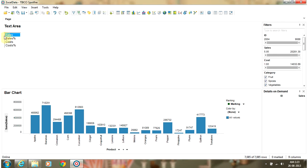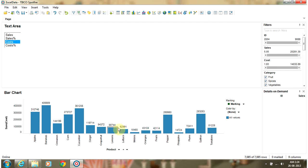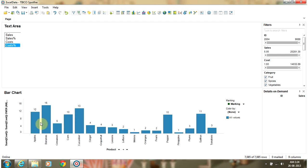When Sales is selected by default, it will display the sales on your bar chart. When you select Cost, it will display the sales percentage on your bar chart. When you select Cost, that will display the cost for each of the products, and when you select Cost Percentage, it will display the cost percentage on your bar chart.